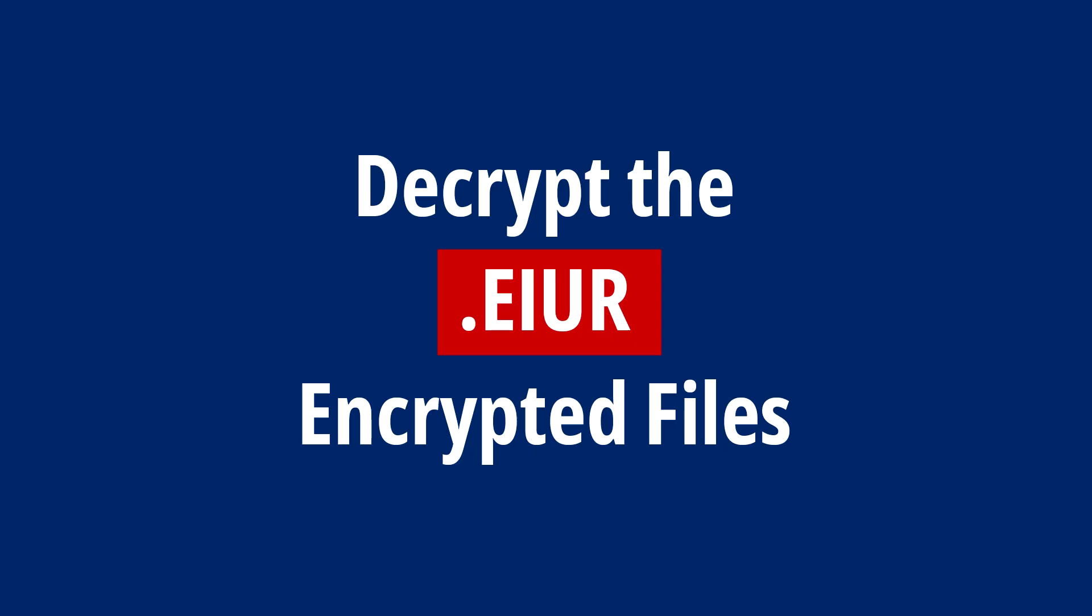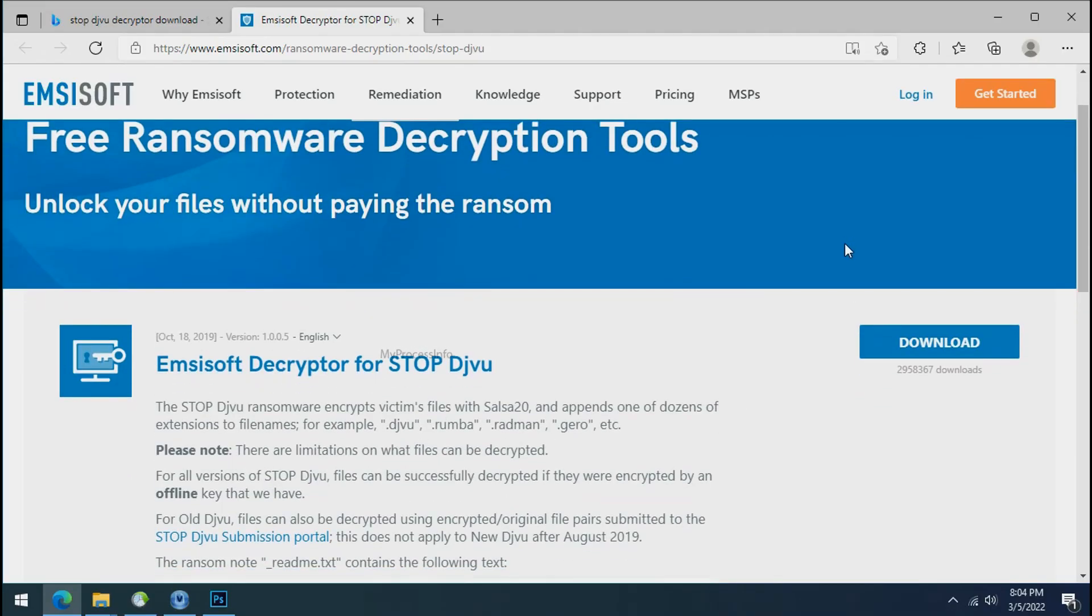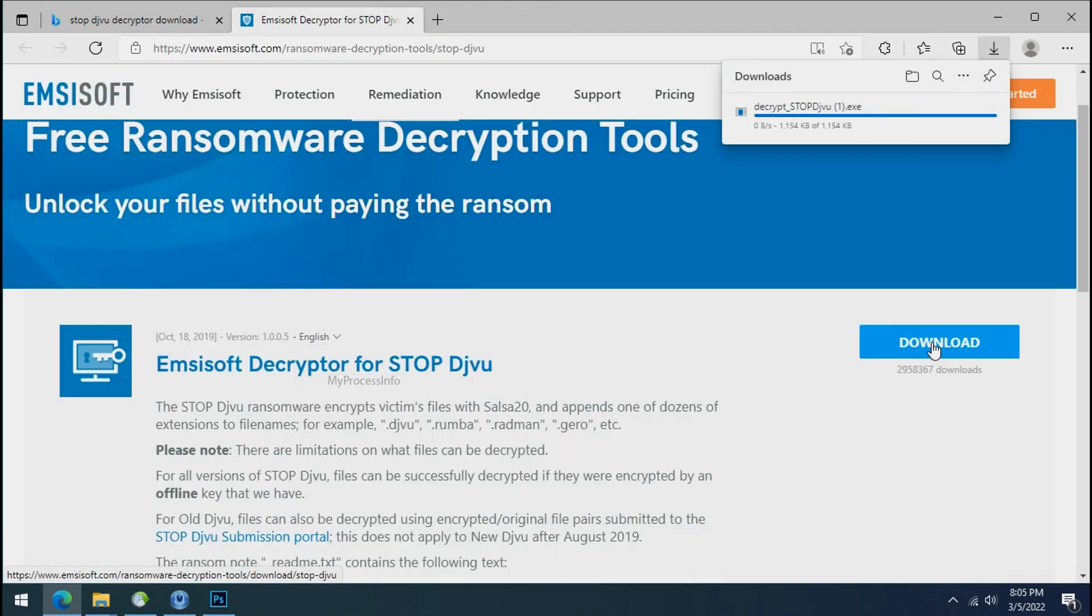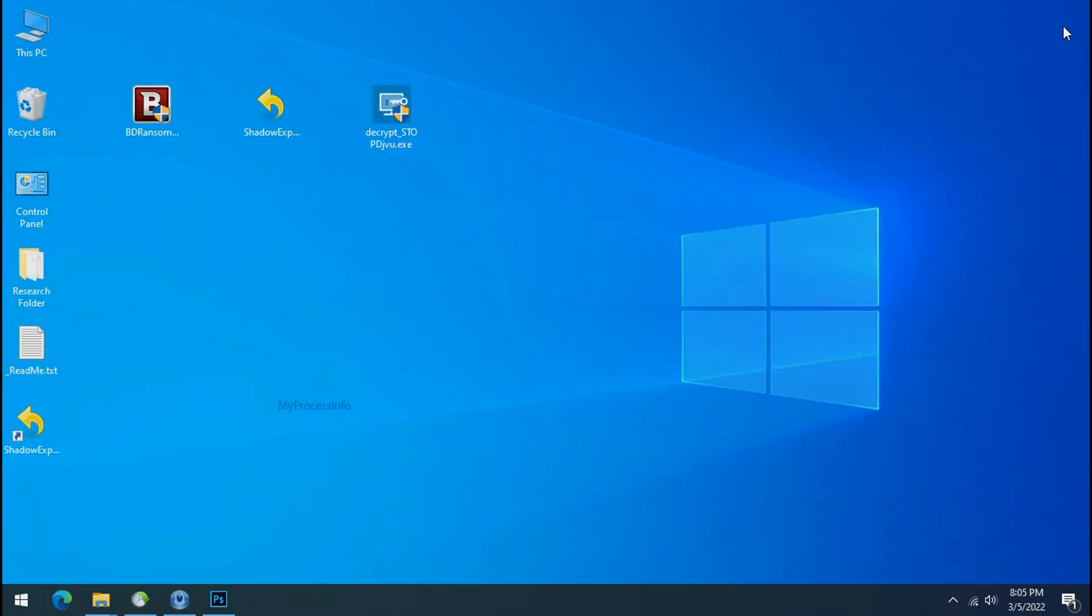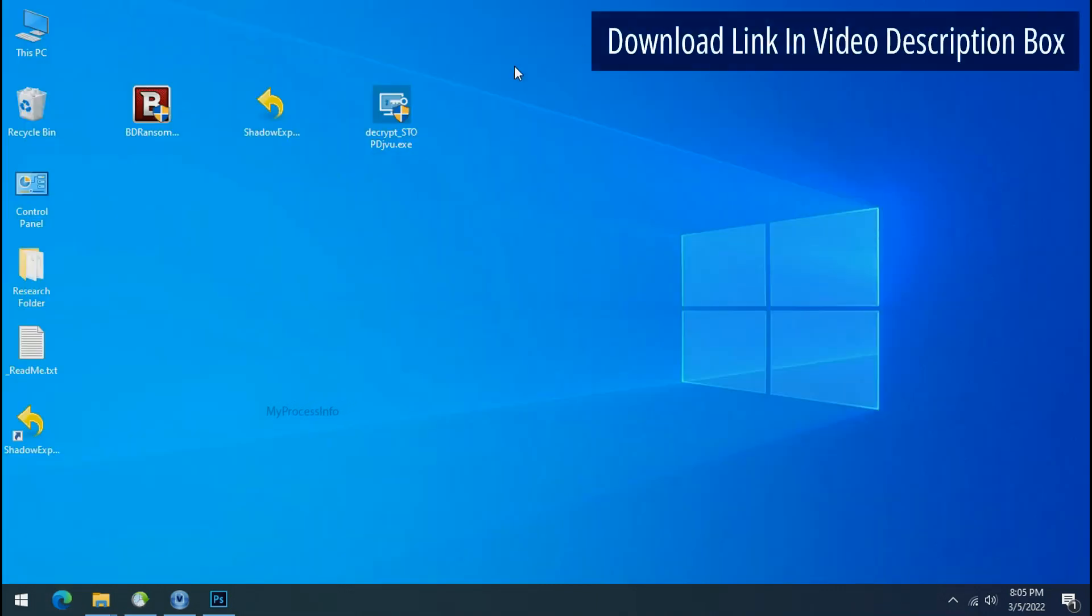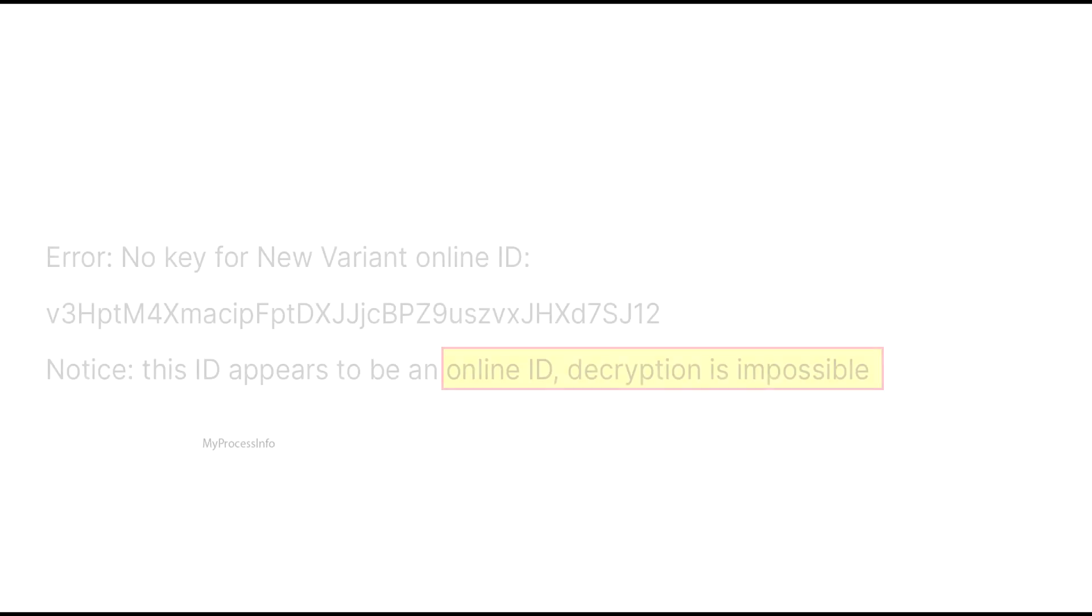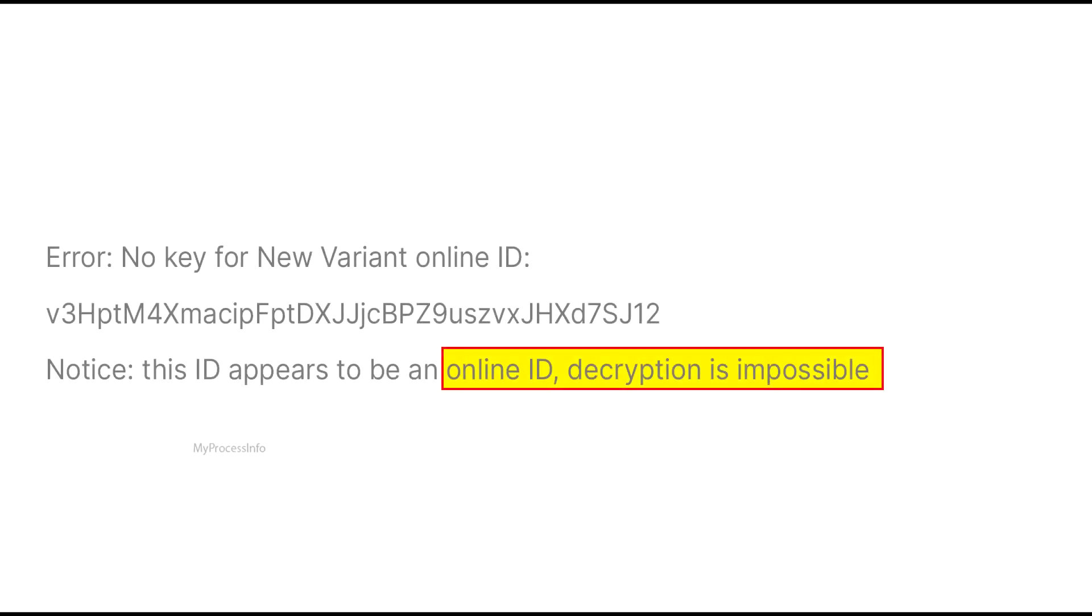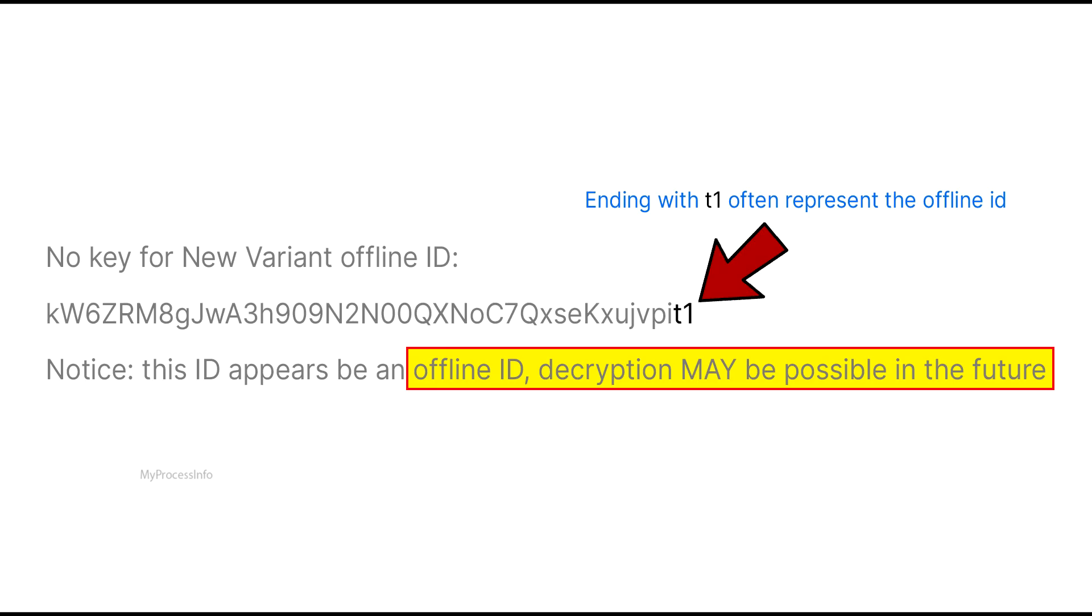Time to decrypt the encrypted files. Download the STOP DJVU decryptor tool. This tool will take some time to decrypt your data, depending on your folder size. If this tool doesn't work, you may receive an online or offline ID message. If your ID is online, decryption is impossible without the private key. If your ID is offline, decryption may be possible in the future.